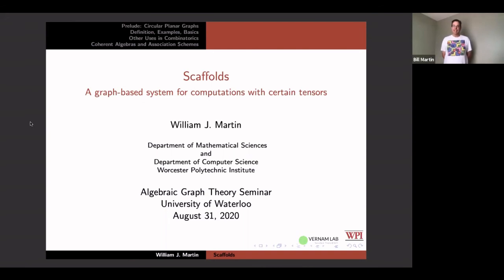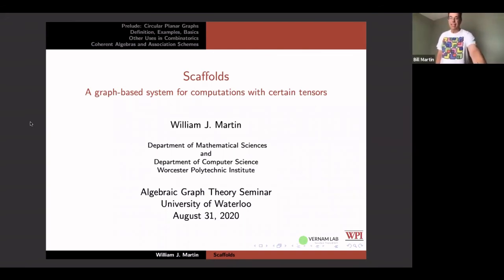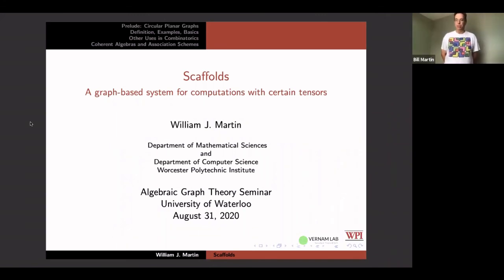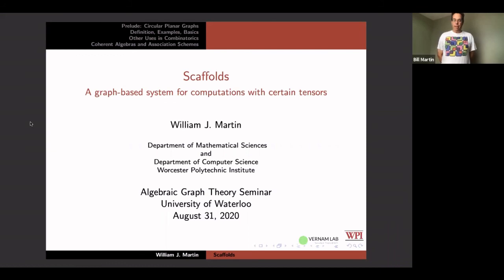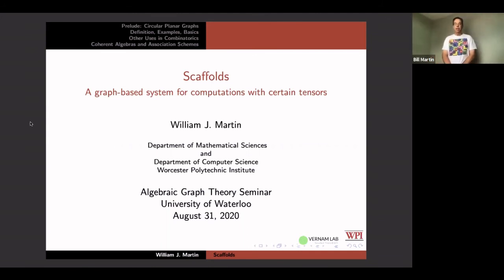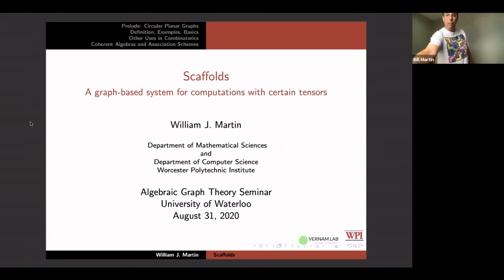Thanks to everyone for coming and I hope that you find something interesting. Sophia has done a great job running this seminar and we're all really delighted with what you've been doing this year. So I want to talk to you about these tensors and these are not my idea. These ideas go back to Neumeier, Terwilliger. You'll see stuff in Suzuki's paper, but I'll start by talking about something I know nothing about.